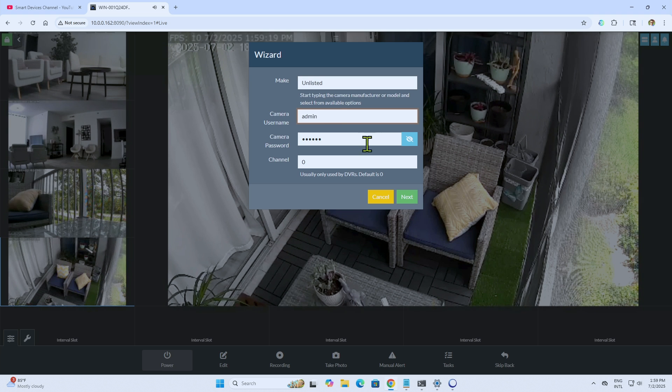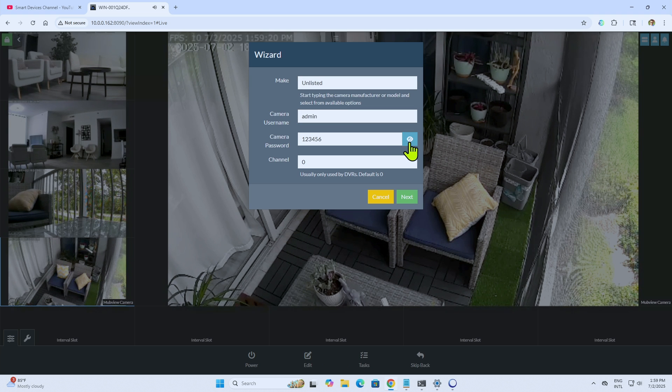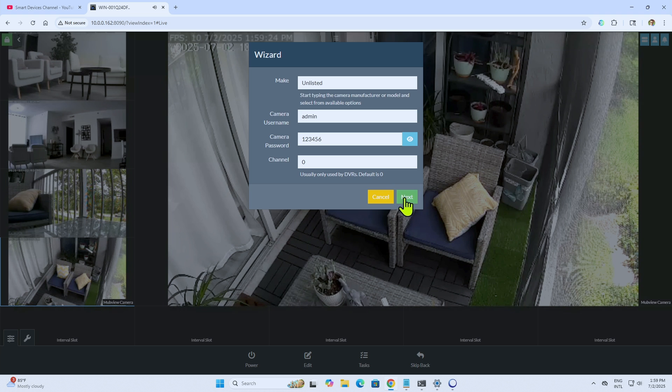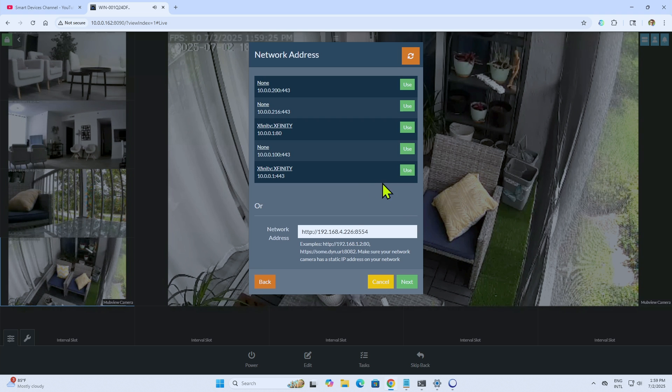And here the username, admin, and the password that I have there, channel zero. That's OK. Just hit next.